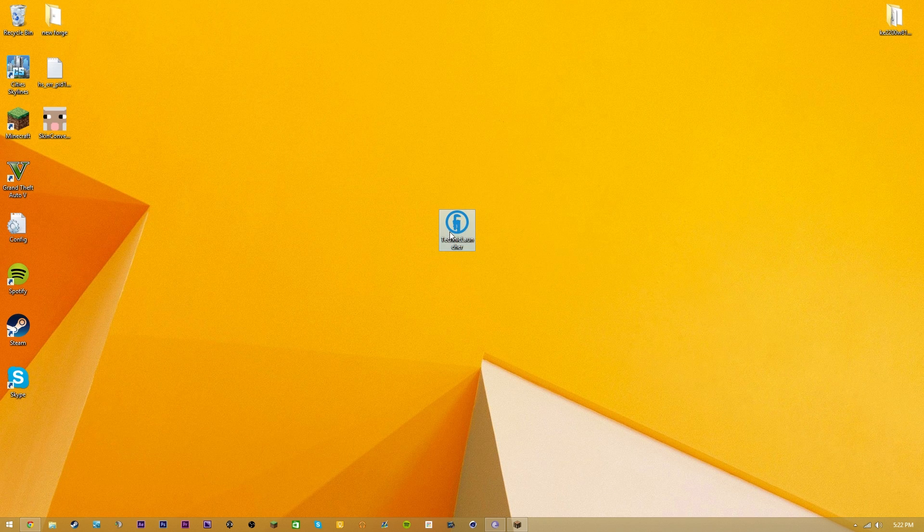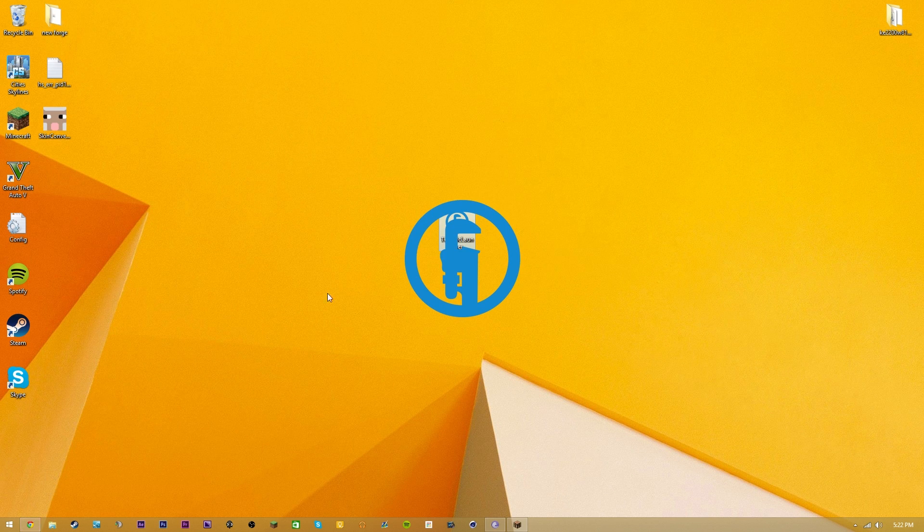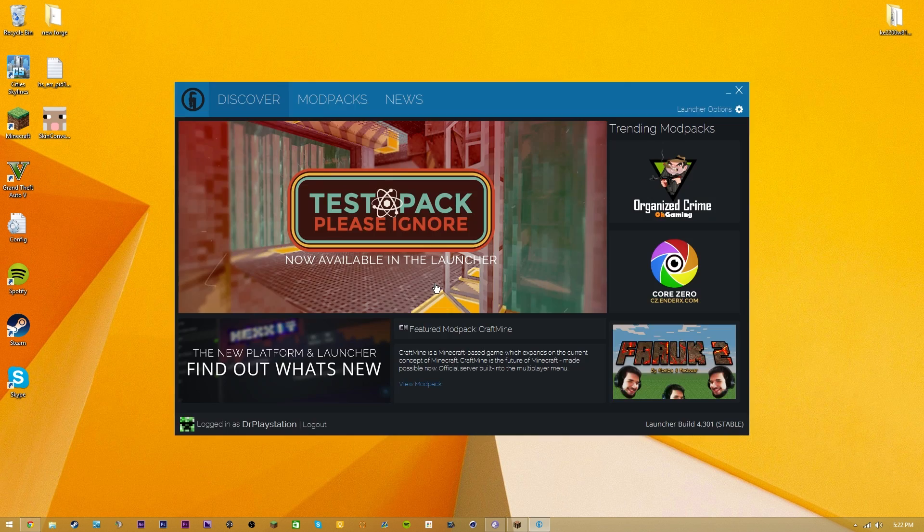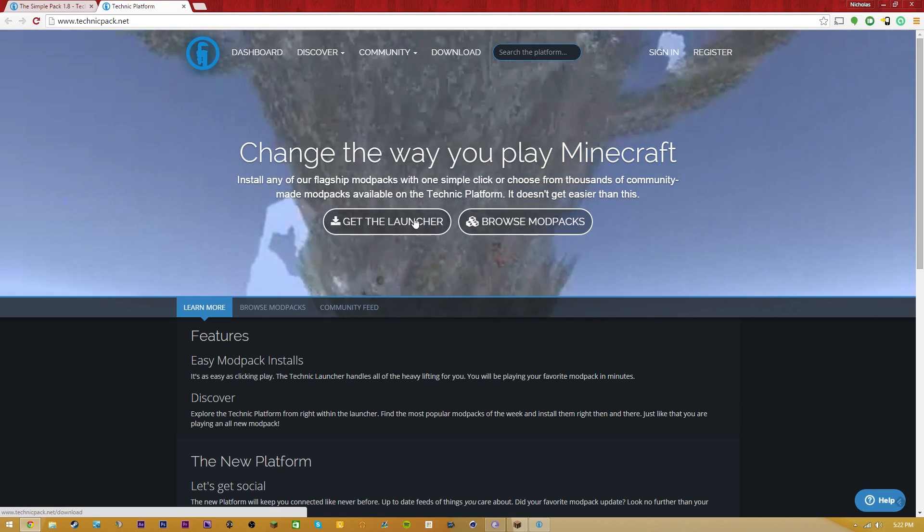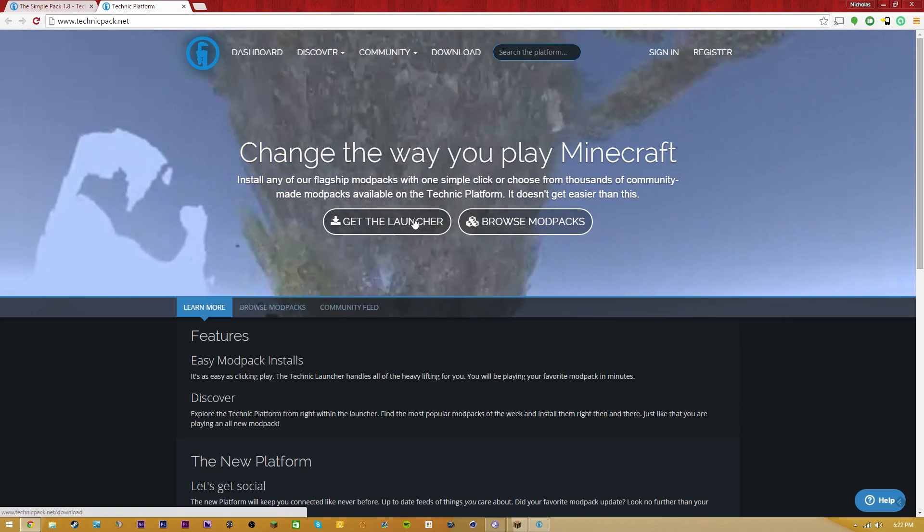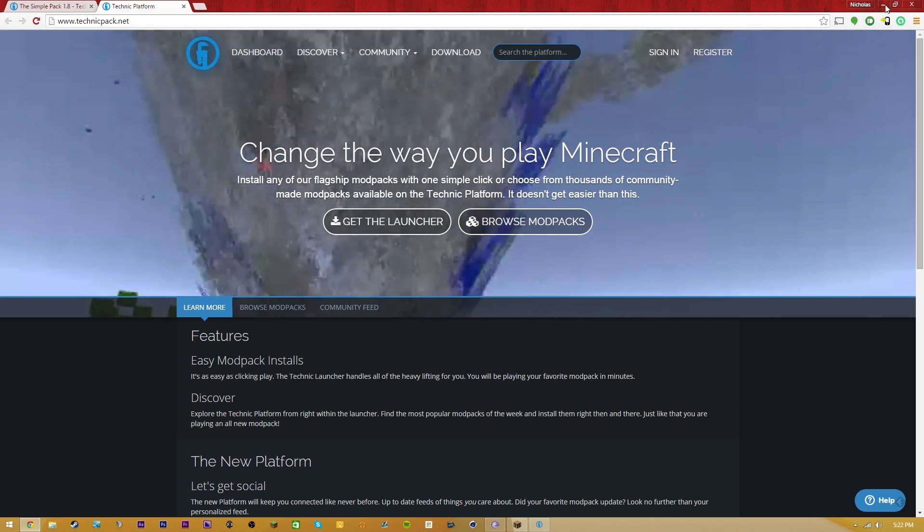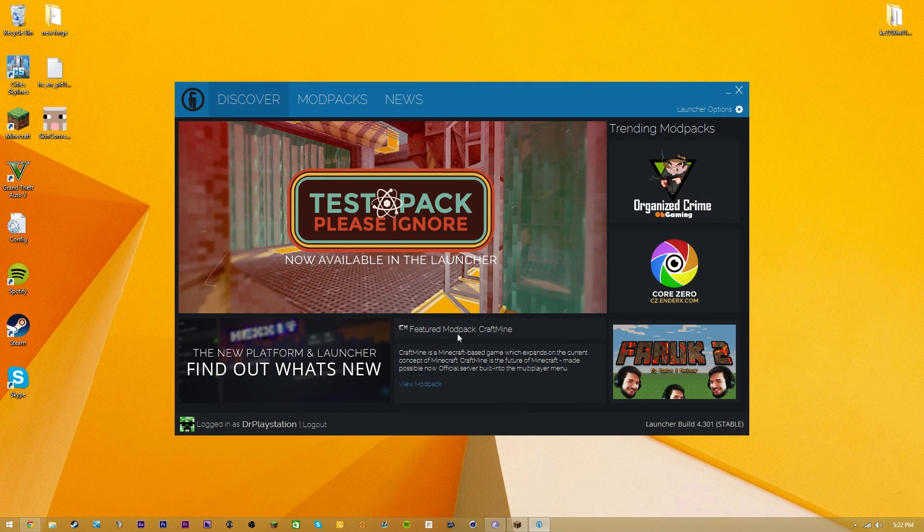What this video is going to be showing you guys how to do is install this guy. This is the Technic launcher. If you guys don't know what that is, you can go check out the link in the description, which is going to link you to this website, and you just simply click Get the Launcher. That's going to install this Technic launcher onto your computer.